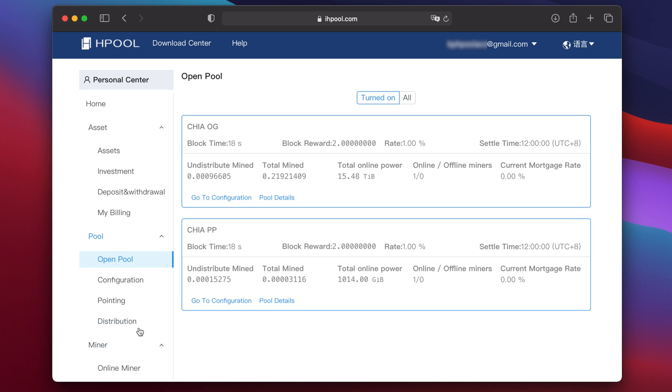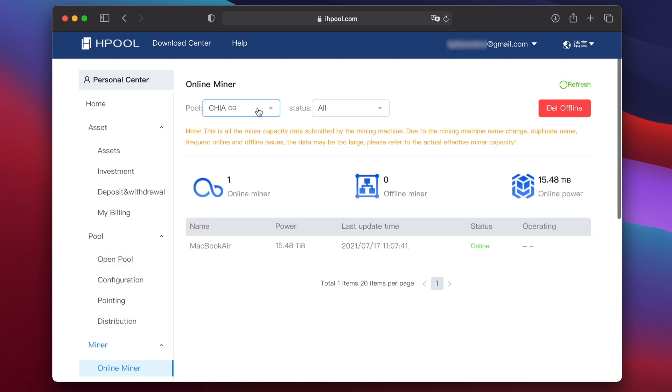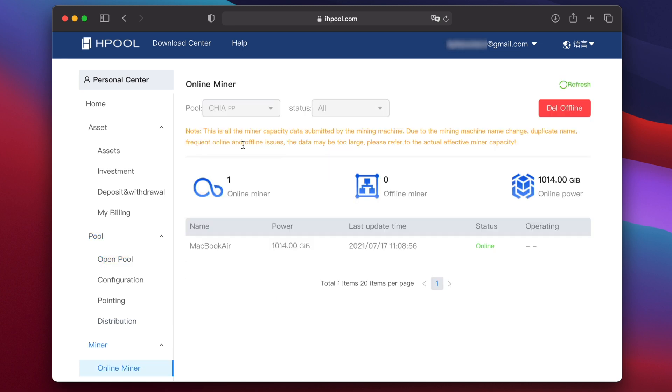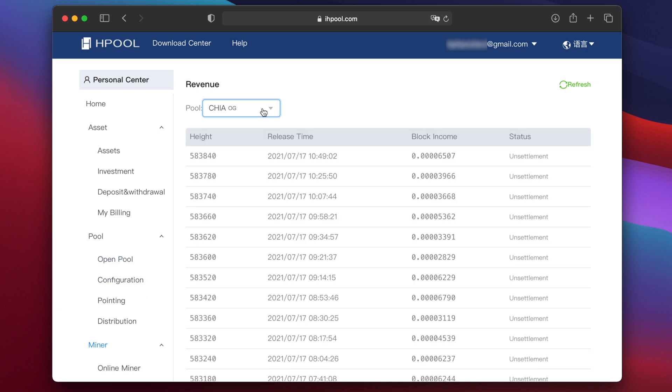Under open pool, you'll have both Chia OG and Chia PP listed, each with their own earnings. And under online miner, you'll be able to switch between Hpool OG and Hpool PP in the dropdown menu.